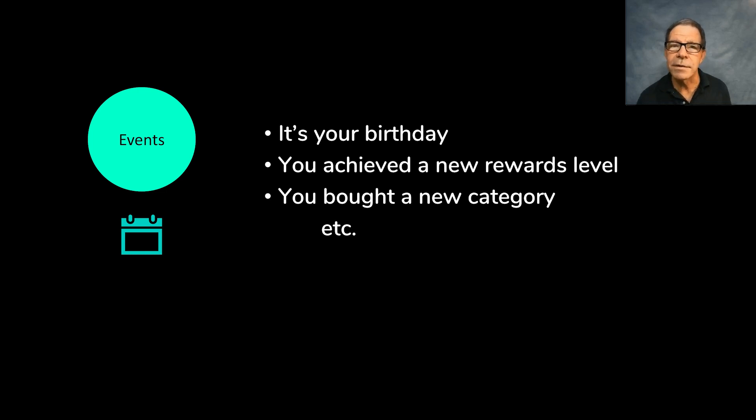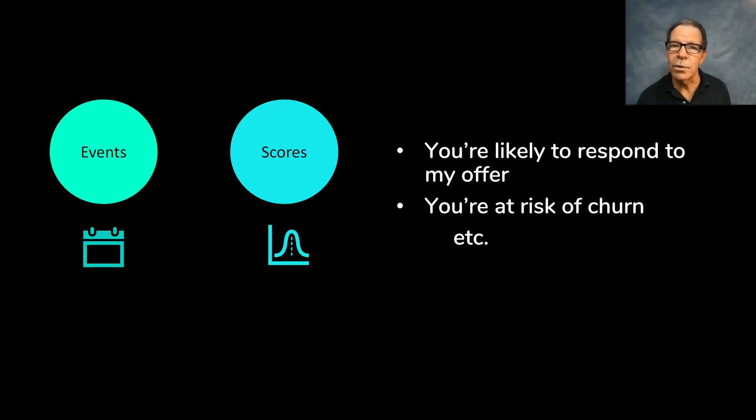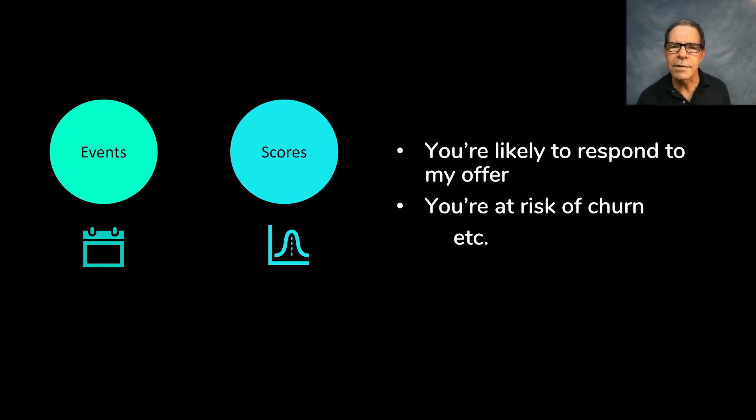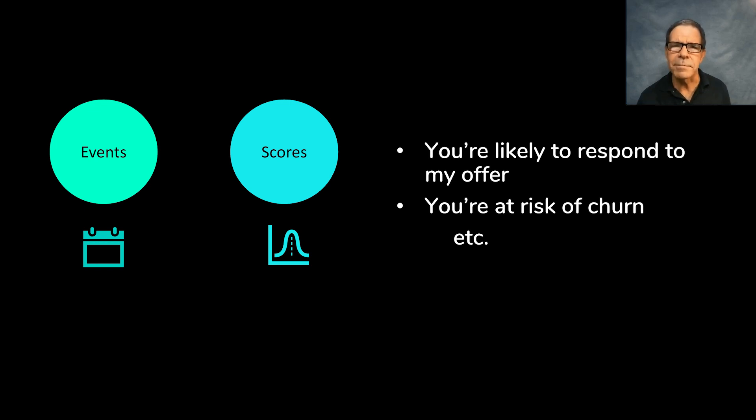Next, we have scores. Those come from our models, of course. You're likely to be interested in this particular product or offer. My model says that you might be at risk of churn. So I need to mitigate that risk. Things like that.